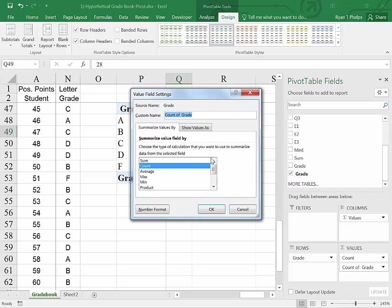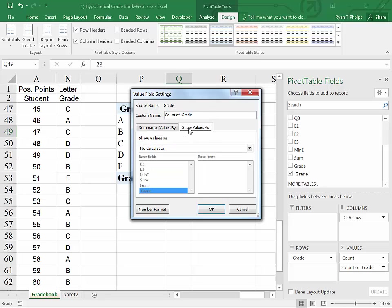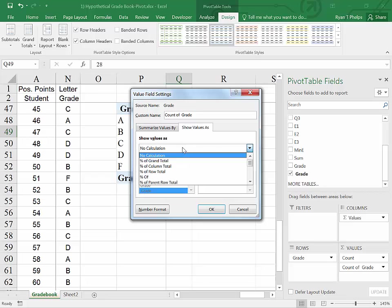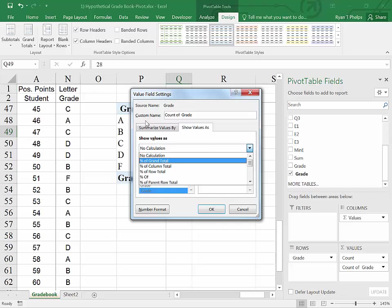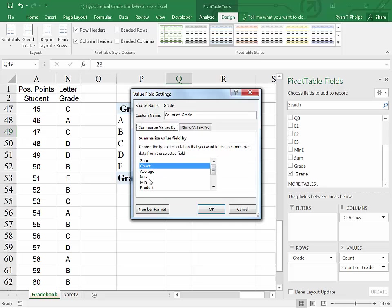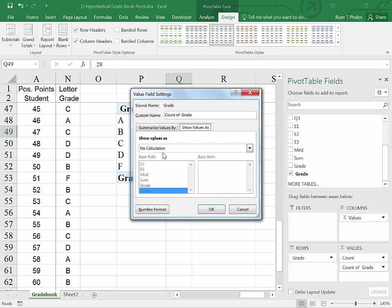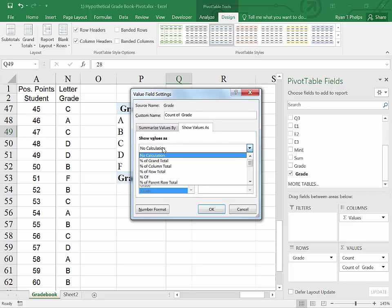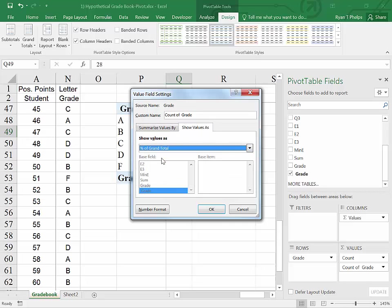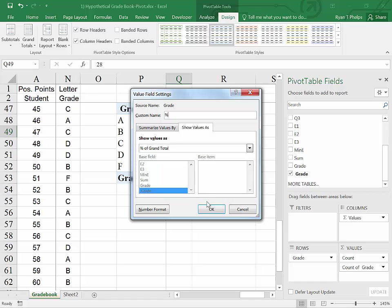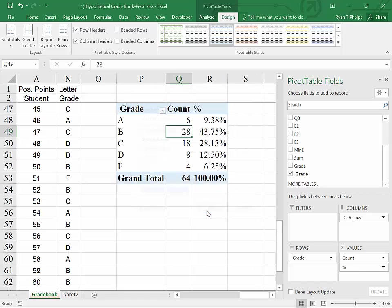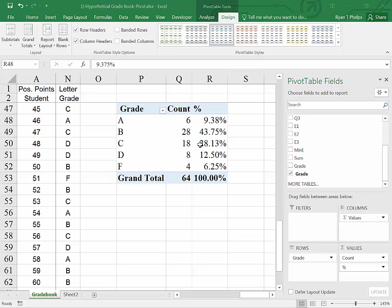If we click on COUNT and click on VALUE SETTINGS, it's kind of hard to find, but you can go in here and click on SHOW VALUES AS. And instead of NO CALCULATION, again, we are going off of COUNT. Instead of NO CALCULATION, we're going to go ahead and look at PERCENT OF GRAND TOTAL. I will also change this to a PERCENT heading and say OK.